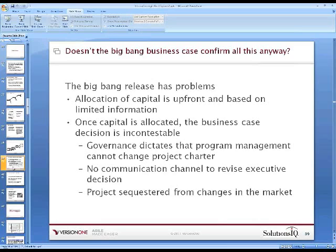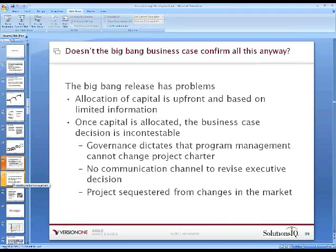You might think the big bang case confirms all this on the front end anyway. The problem is the assumptions made in the big bang require putting values into all these variables we can't know beforehand. We can do some investigation, but not enough to get that feedback. With the big bang, we're allocating all capital up front based on limited information. Once that capital is allocated, the business case becomes incontestable — the company will go forward irrespective of information that might come from the marketplace or the development team.